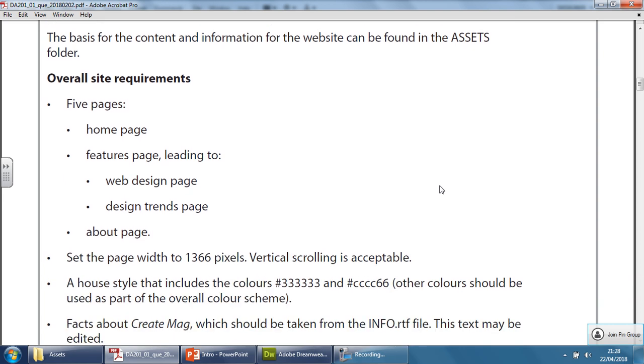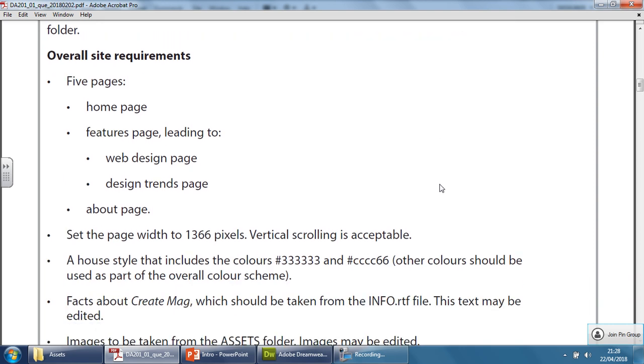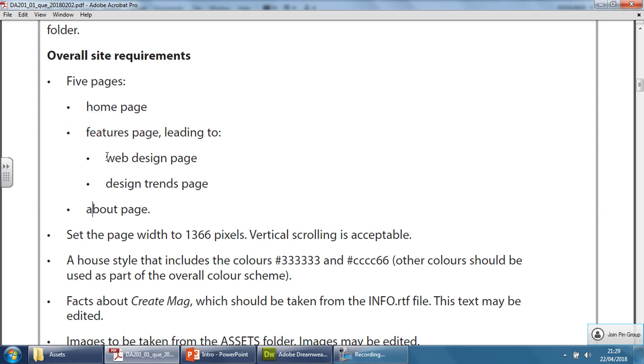Let's understand how many pages. From here it tells you that you have to do five pages. You can see there are three adult pages and two children or child pages: the home page, features page which leads to the web design page and design trends page, and the about page.